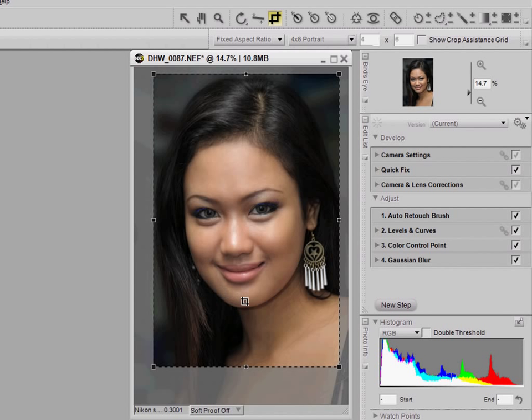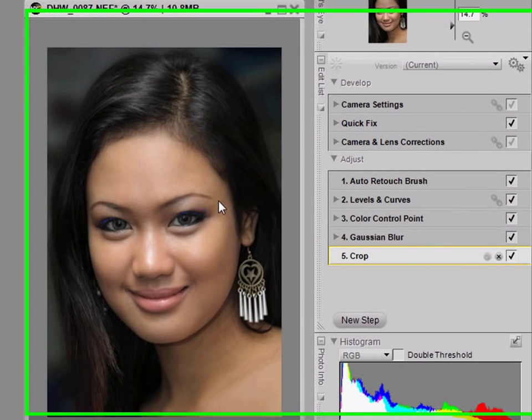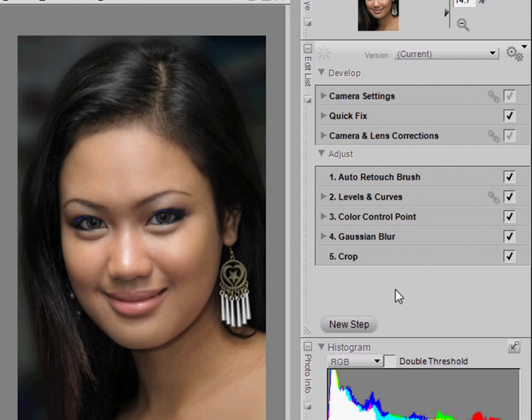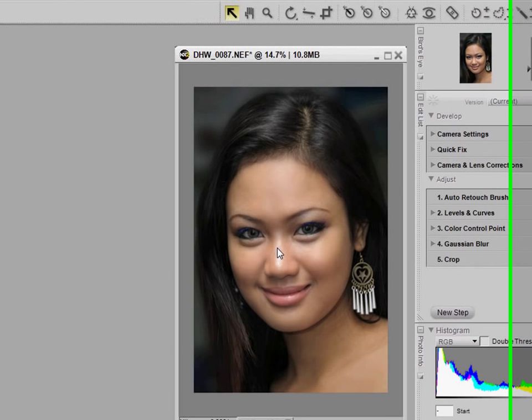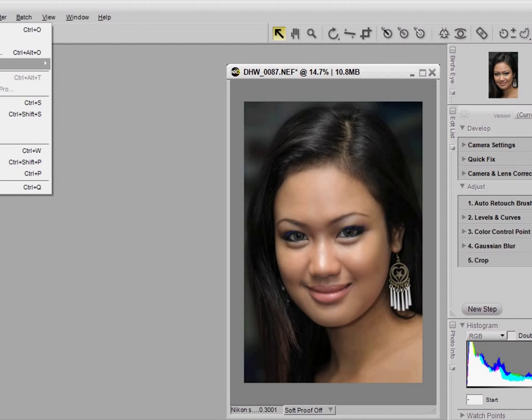Okay, let's say I'm happy with that. I'm going to double-click the photo. So the image is now cropped. I think we're done at this point, so I'm going to save the image.